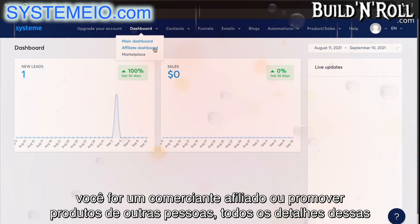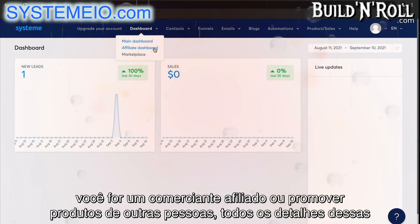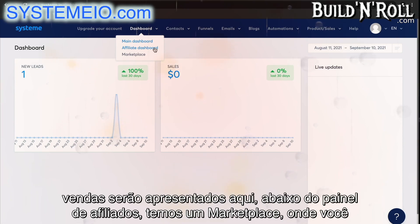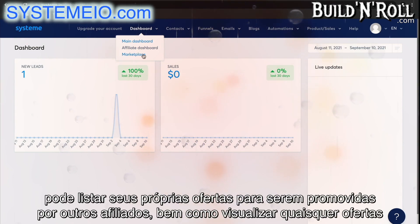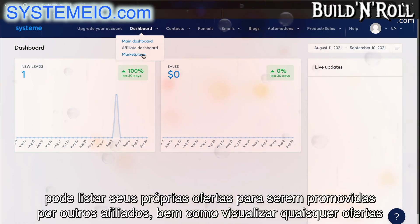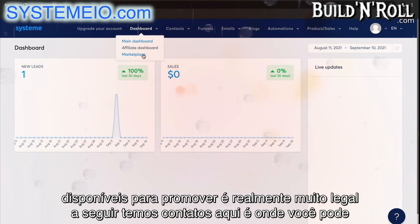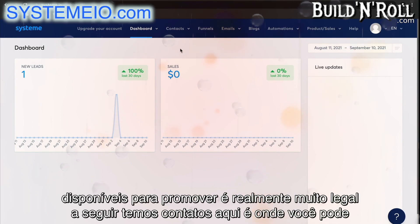Now, if you're an affiliate marketer or you promote other people's products, all of the details of those sales will be presented here. Underneath affiliate dashboard, we have a marketplace. This is where you can list your own offers to be promoted by other affiliate marketers, as well as view any offers that are available to promote. It's actually really cool.